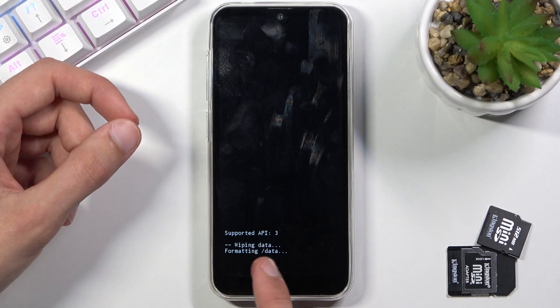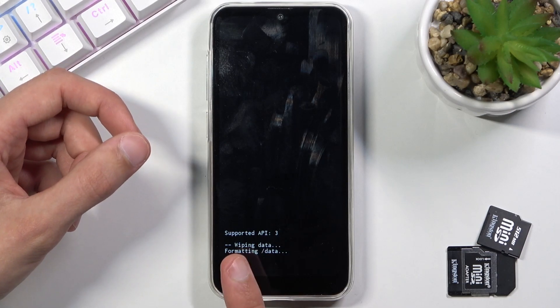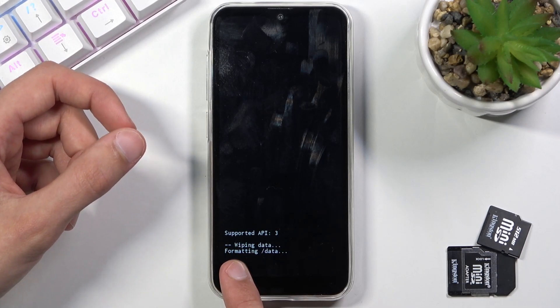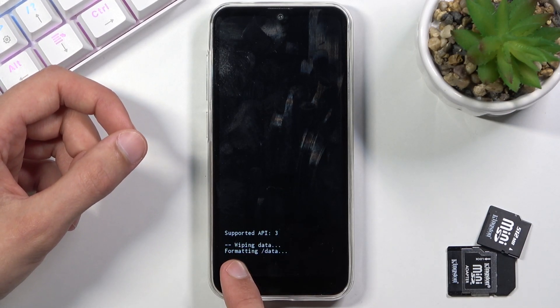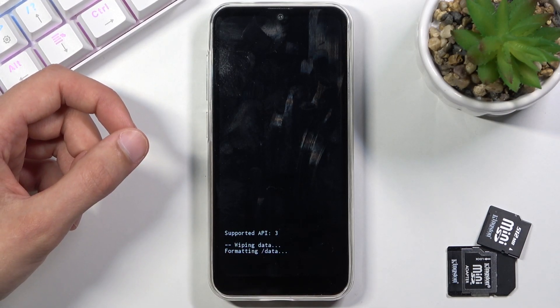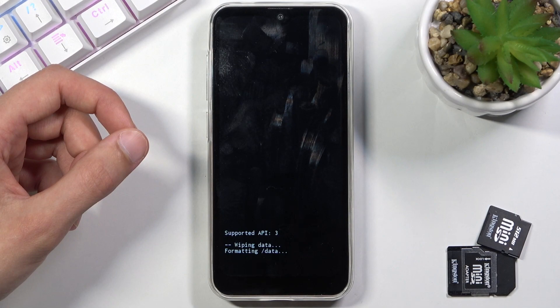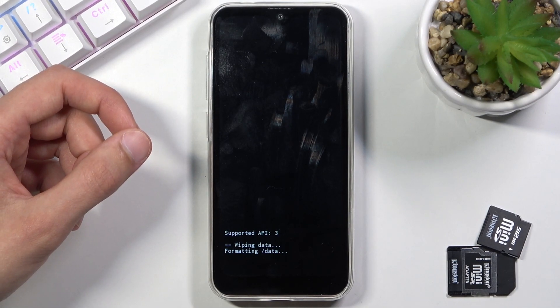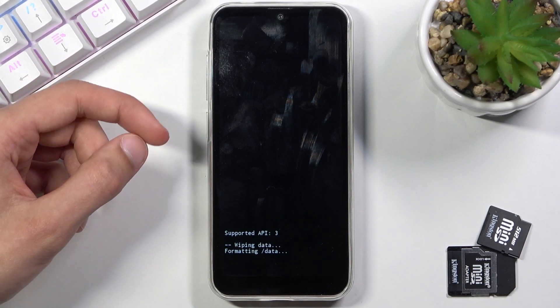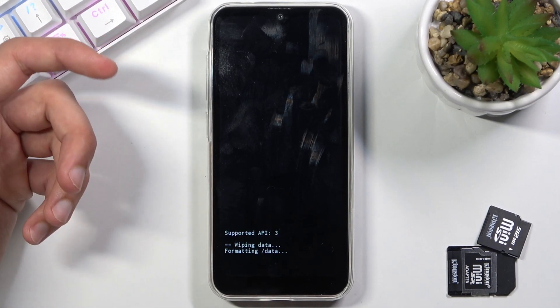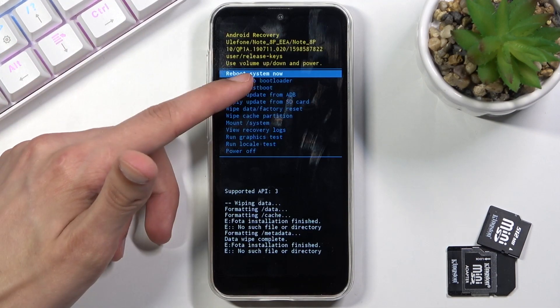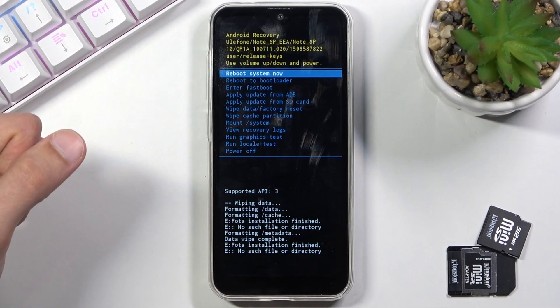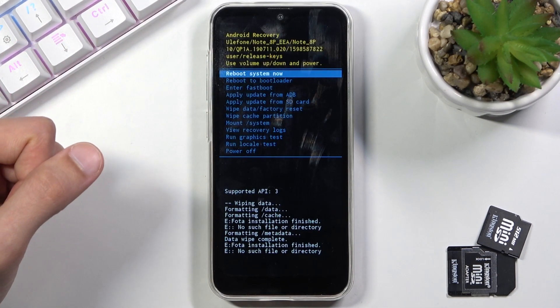You can see it at the bottom formatting data, then we should see data wipe complete. And once we see that message, reboot system now will be selected by default.